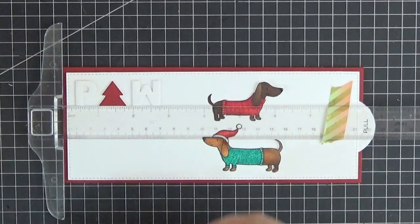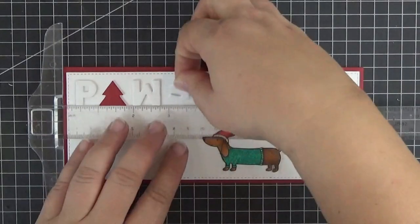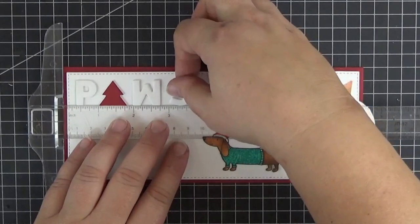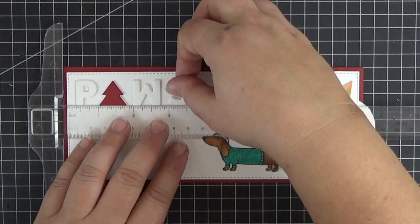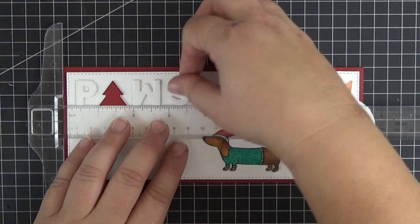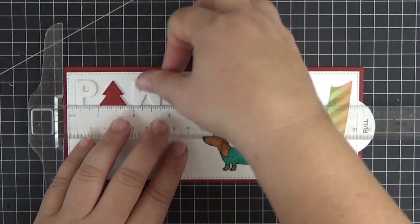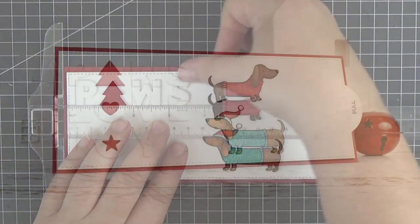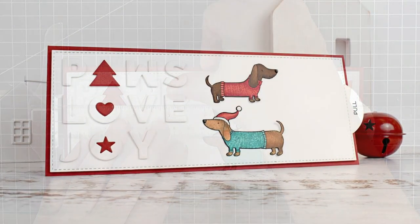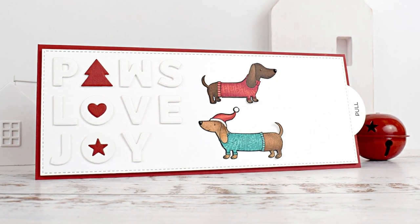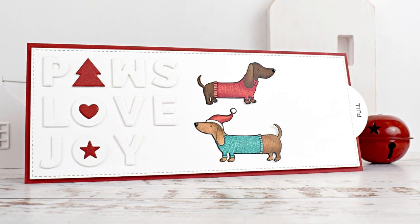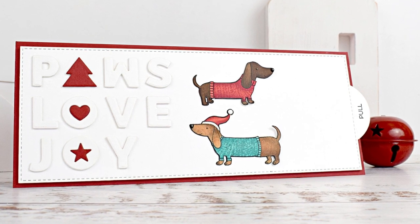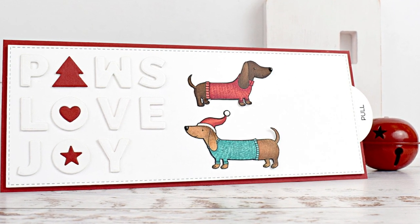Now all that's missing is the sentiment. I'm using a T-ruler to get it as straight as possible, which is important in these types of clean and simple cards. And here are a couple of pictures of the finished card.